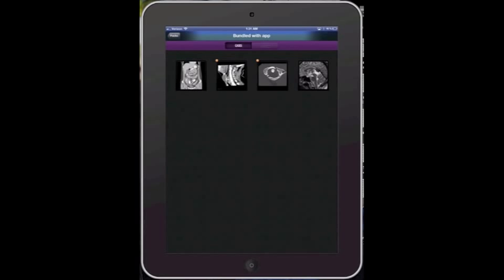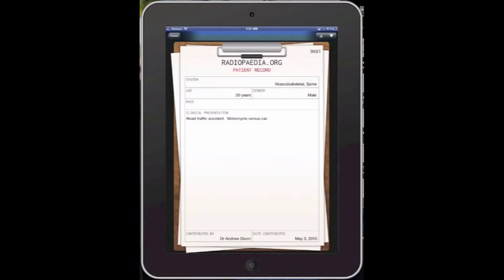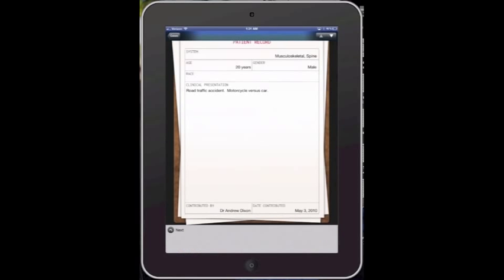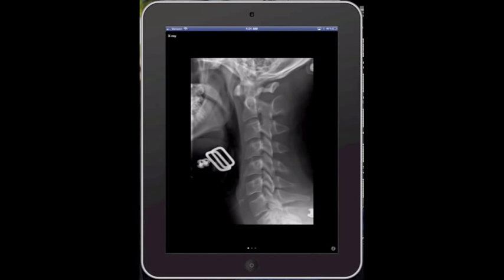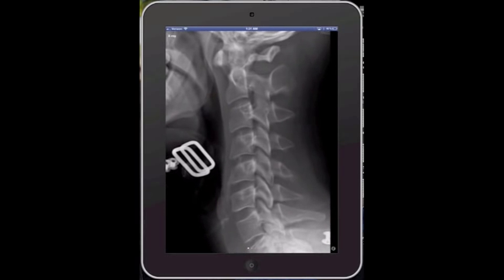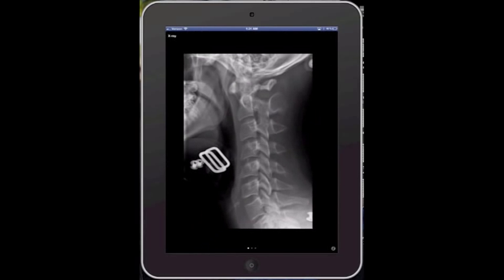So when we look at one of the demo cases here, let's pick the third one here, it'll give you a much more cleaner interface to go into for the case. And as you scroll down through the image, it'll give you plain film images. You can again zoom in on these images to get a closer look.